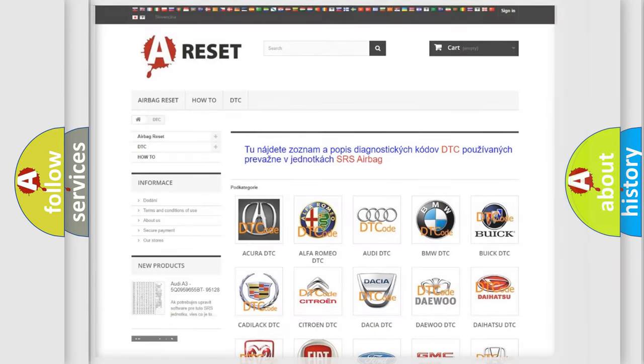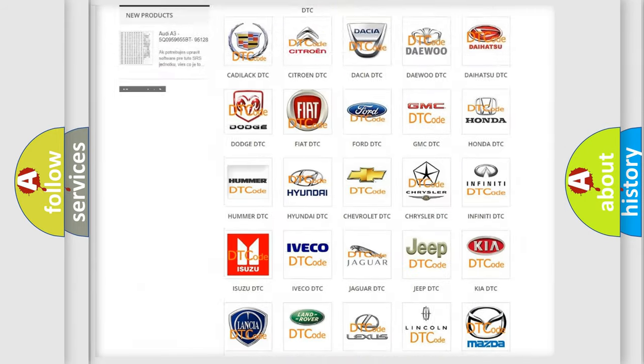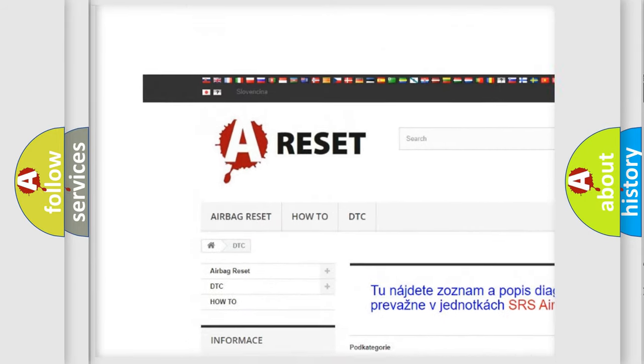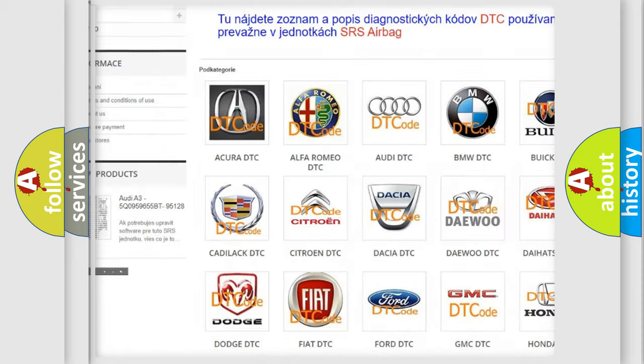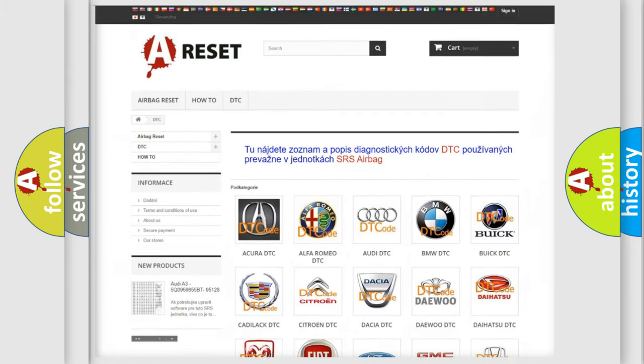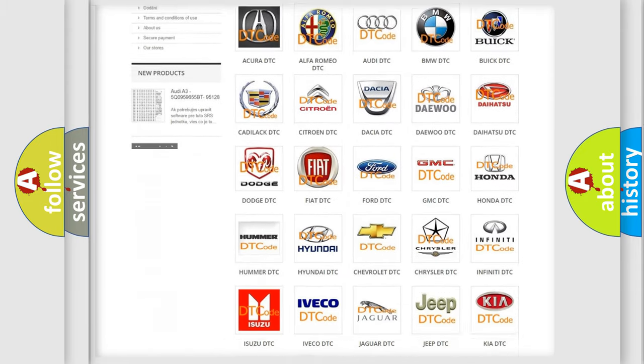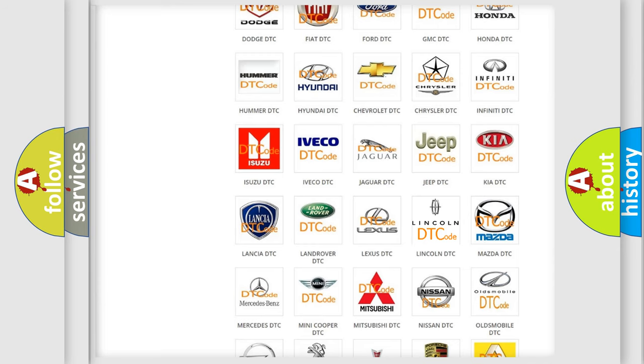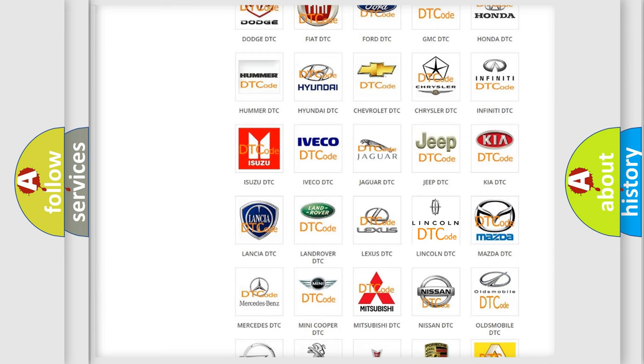Our website airbagreset.sk produces useful videos for you. You do not have to go through the OBD2 protocol anymore to know how to troubleshoot any car breakdown.